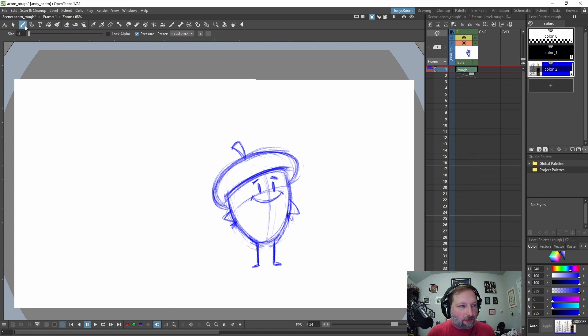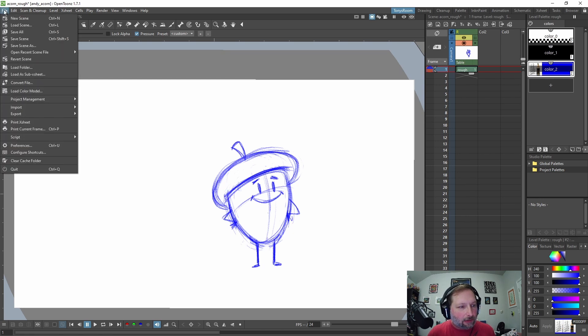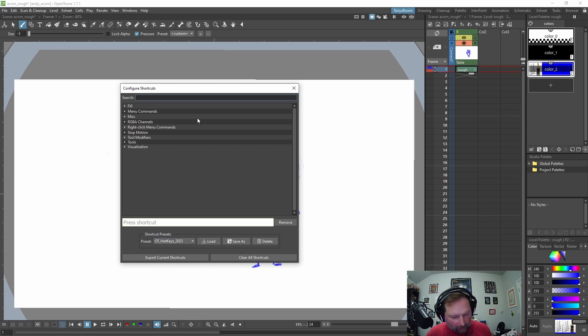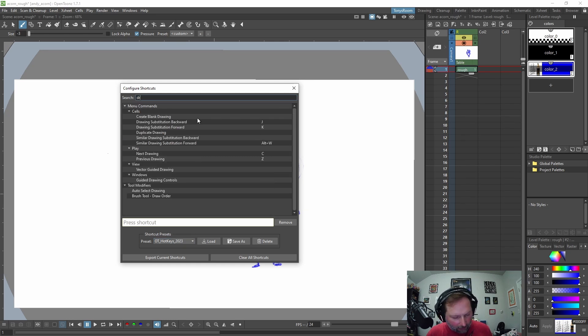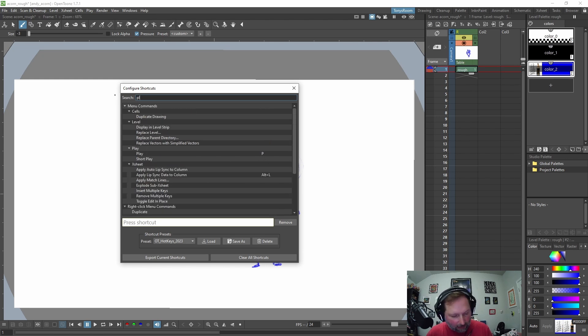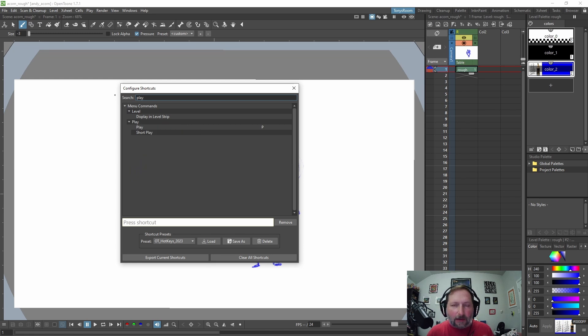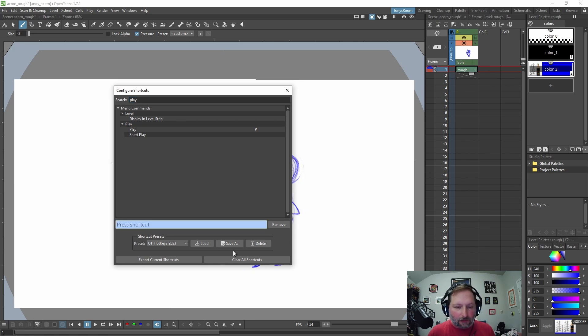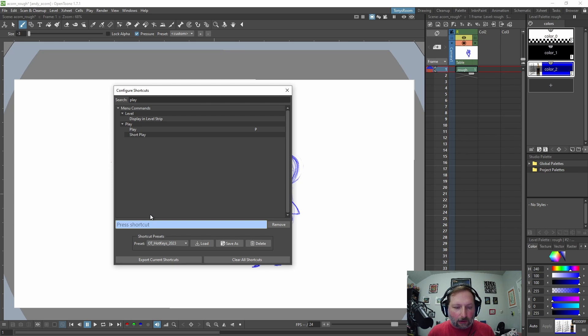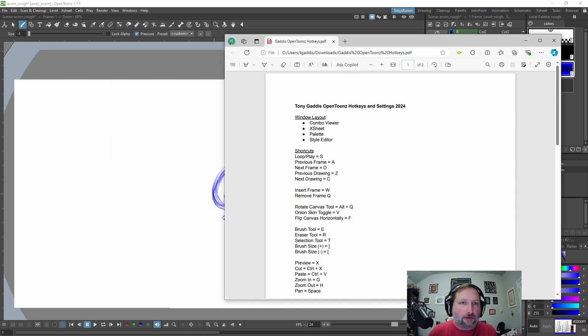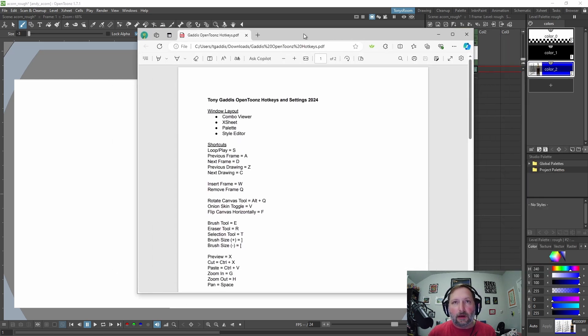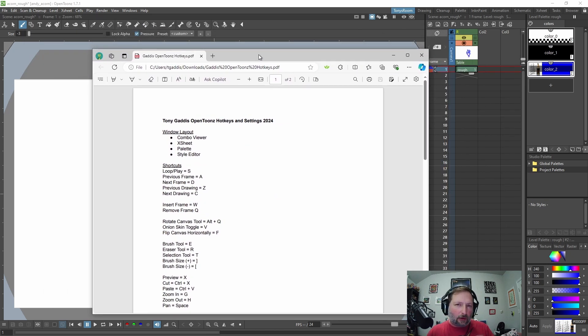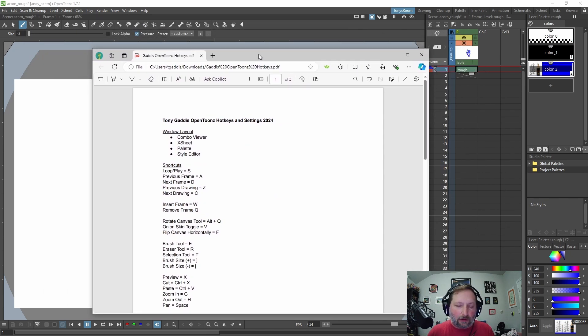And so if you need to change your hotkeys or set them up, you can come up here to file, configure shortcuts. And I just search for the thing I need like drawing and see previous drawing Z and next drawing C and play. If it's some action I do a lot, a lot of times I'll take a note and then I'll come in here and try to find it so you can save out your shortcuts. And if you install a new version of OpenToons or accidentally mess them up, you can reload them and that sheet that I showed you earlier, I'll have this open in a separate window or off to the side, just so I kind of remember where my hotkeys are.